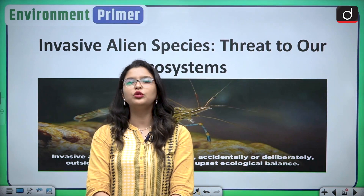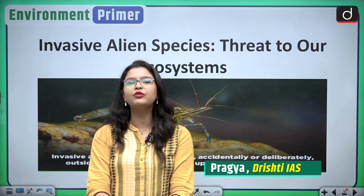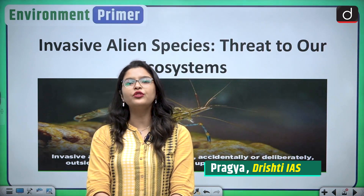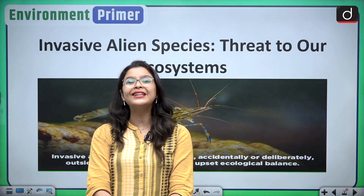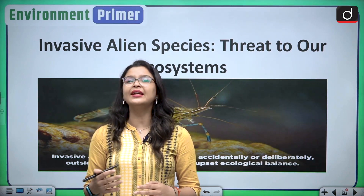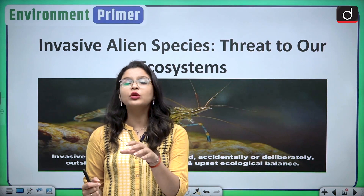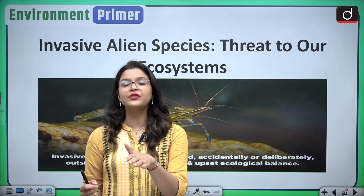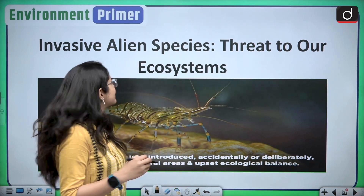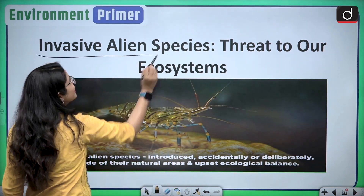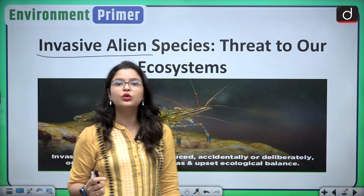Hello and welcome everyone to yet another interesting episode of Envoyment Primer. In today's episode, we are going to discuss a very important topic that is significant in determining the threat that our global biodiversity is facing. The title of today's discussion is Invasive Alien Species: Threat to Our Ecosystem.